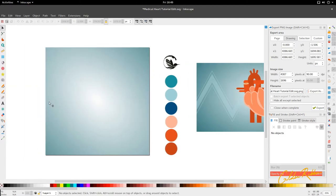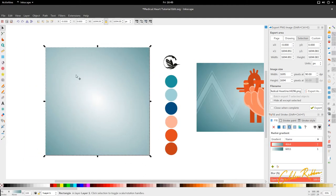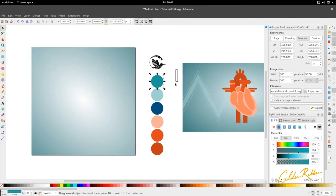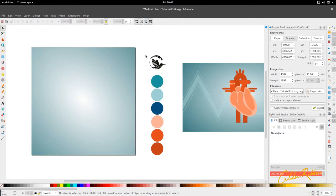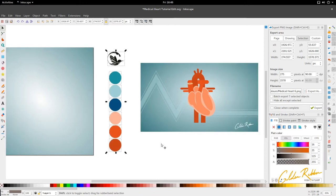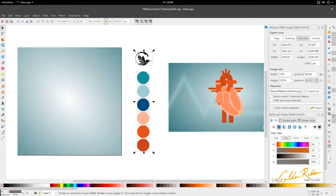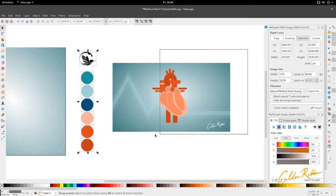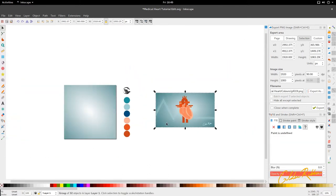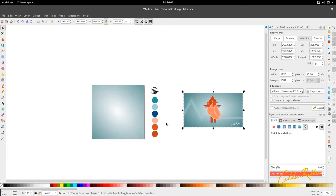I've got my canvas which is supposed to be 1700 by 1700 — a couple pixels out — my colors on the right hand side in circles, my logo, and also what we had in the preview just for reference.